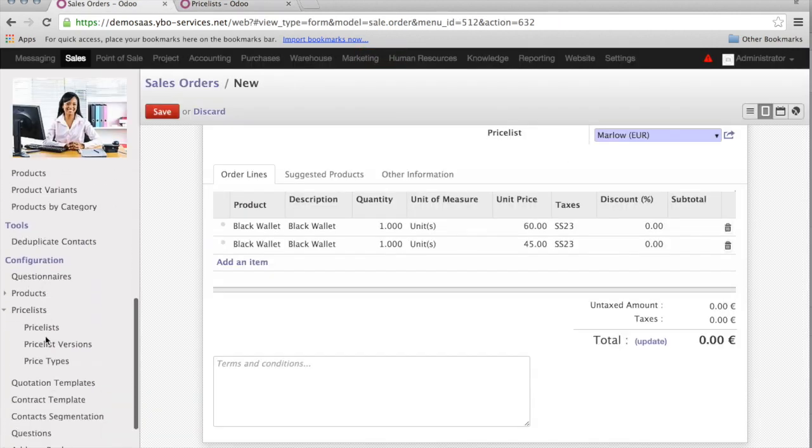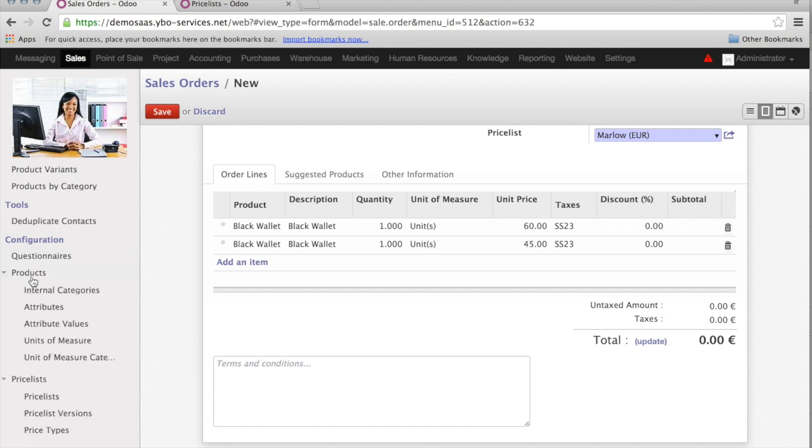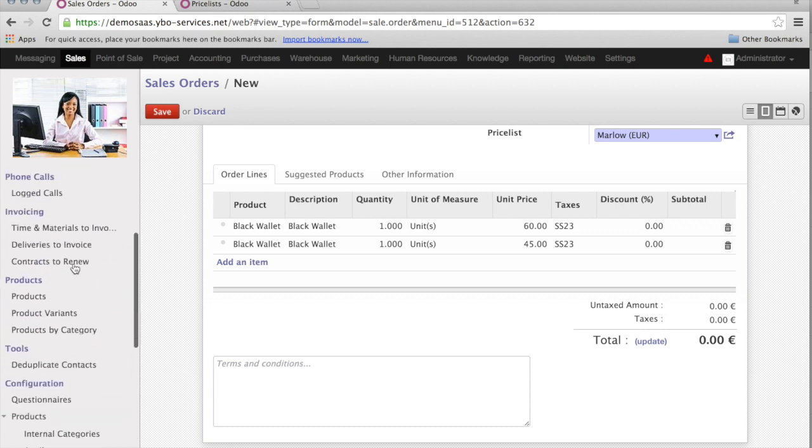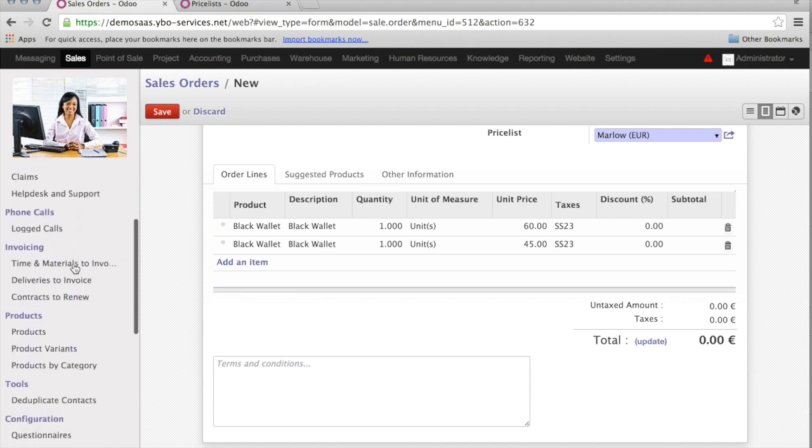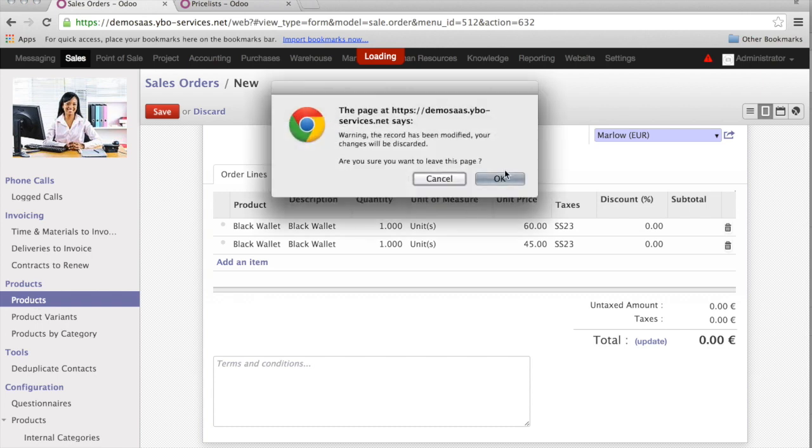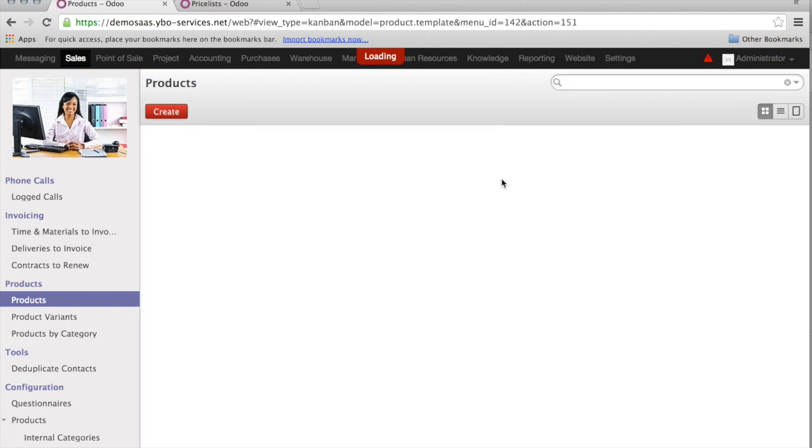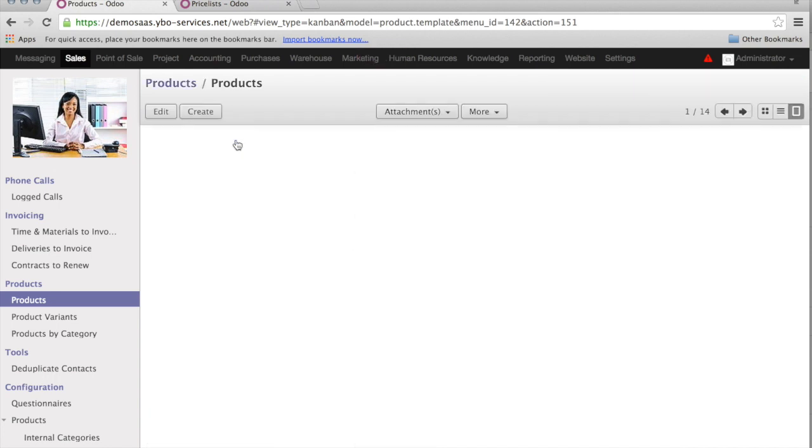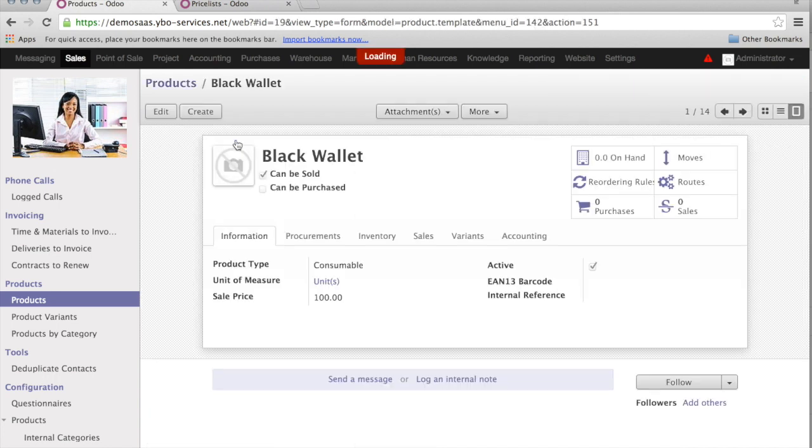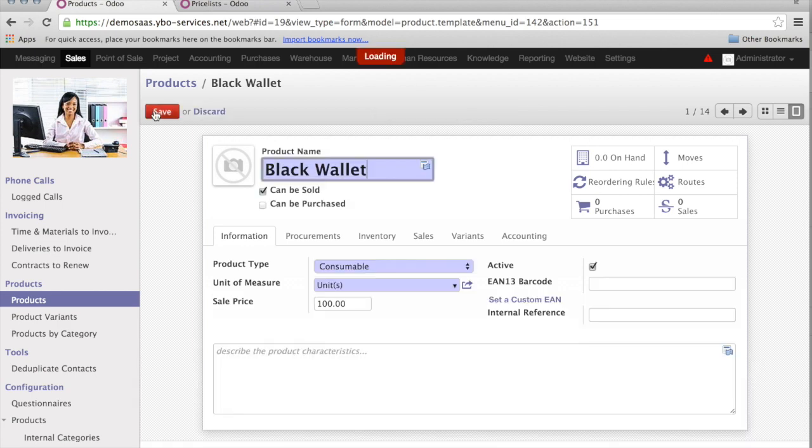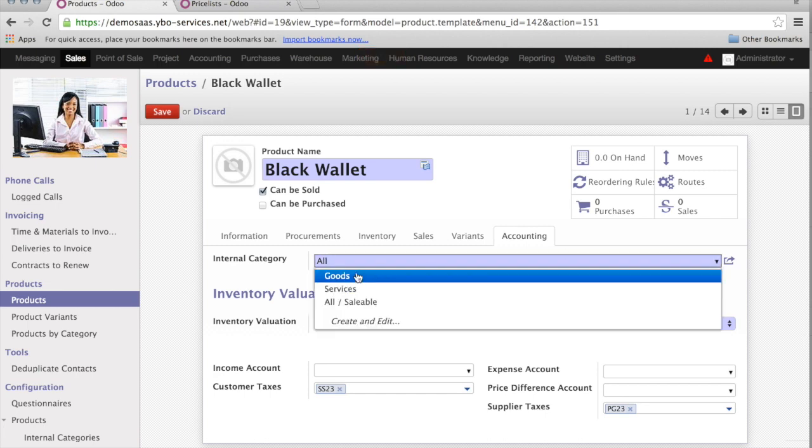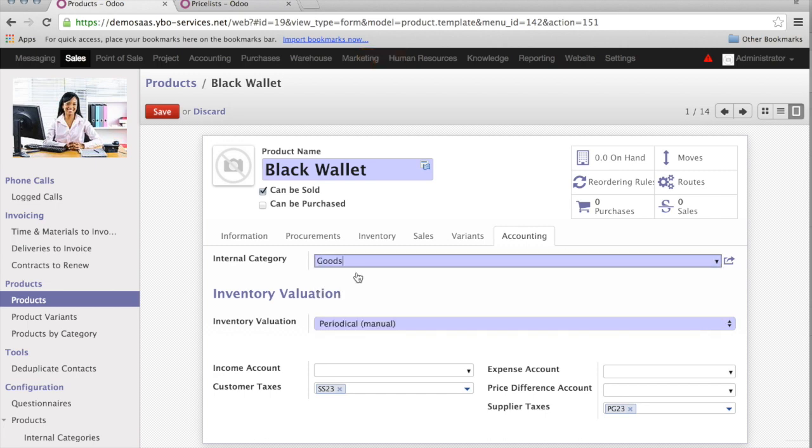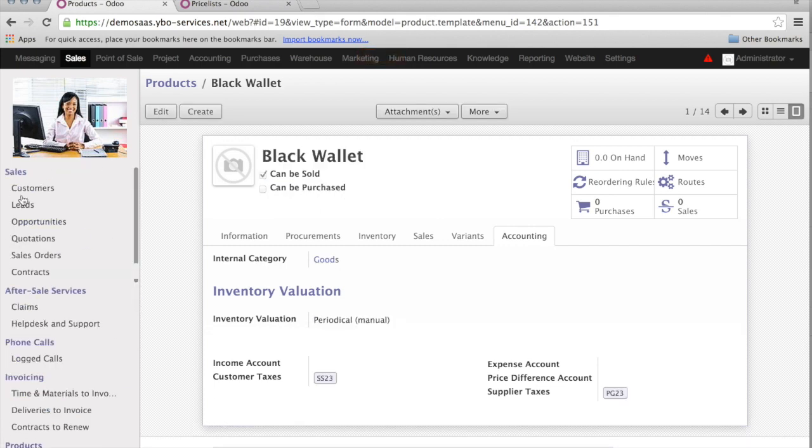I would like first to check the product, to make sure that the product belongs to the proper category. So, I will just go very quickly under product. Here I have the black wallet. And under accounting, the internal category is not the proper one. Let me assign this to the category called goods. So, now it is assigned to the proper category. I can go back to my sales order.